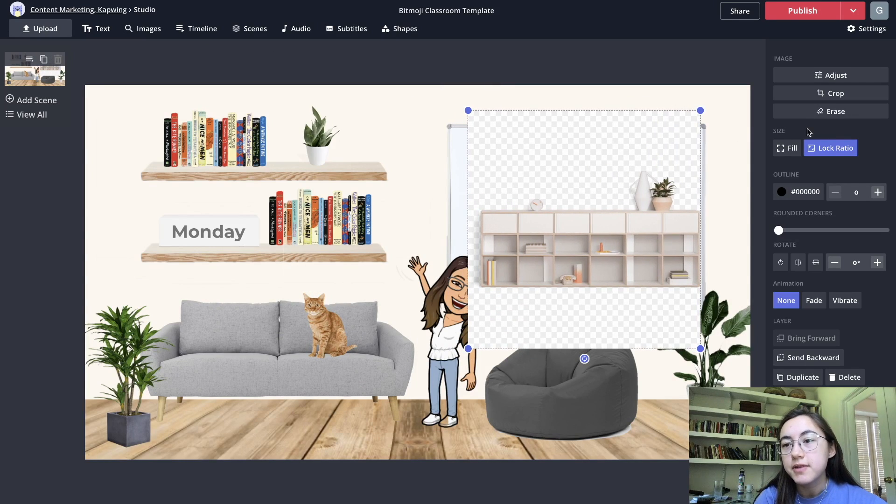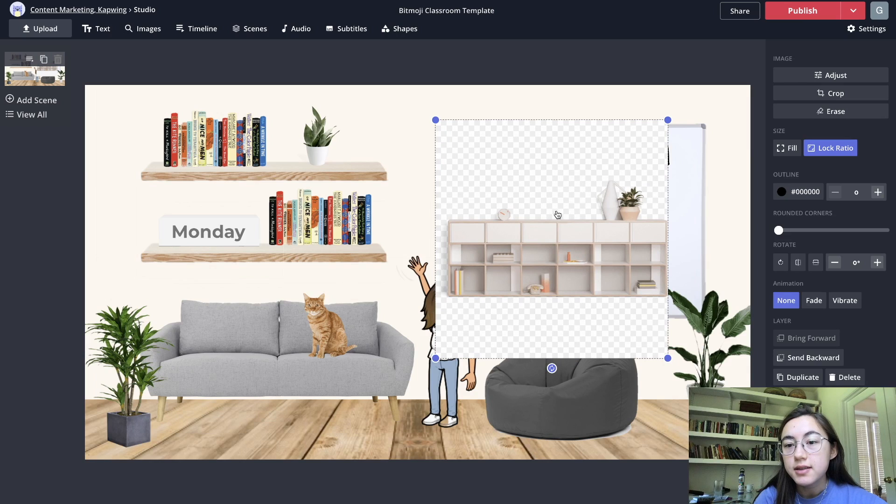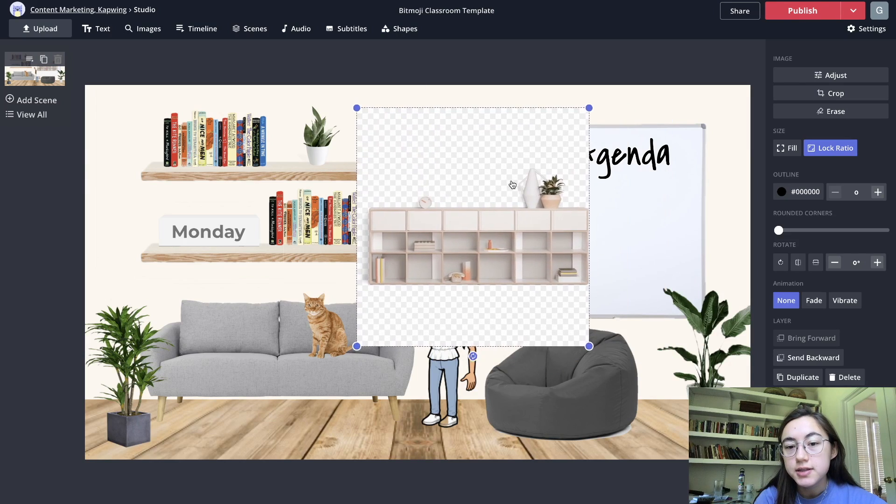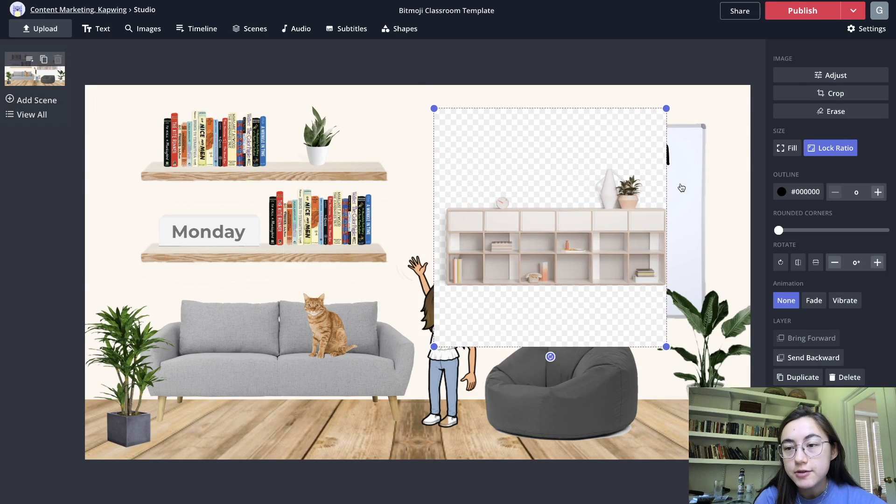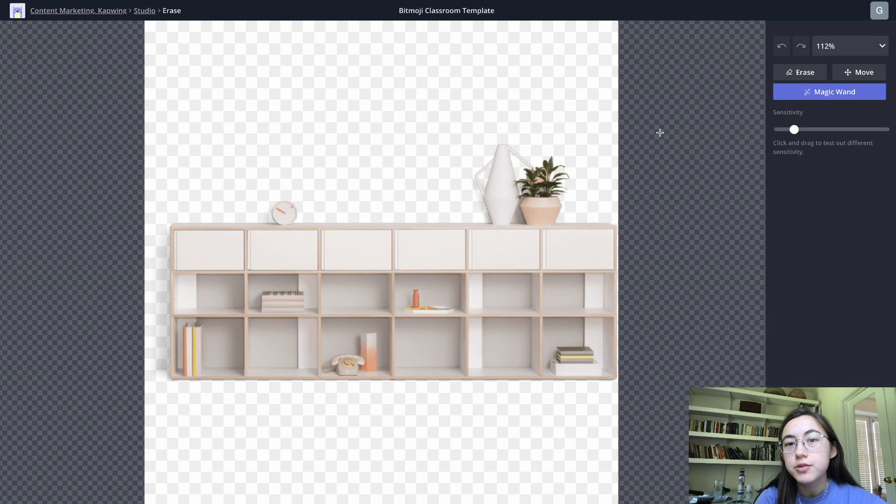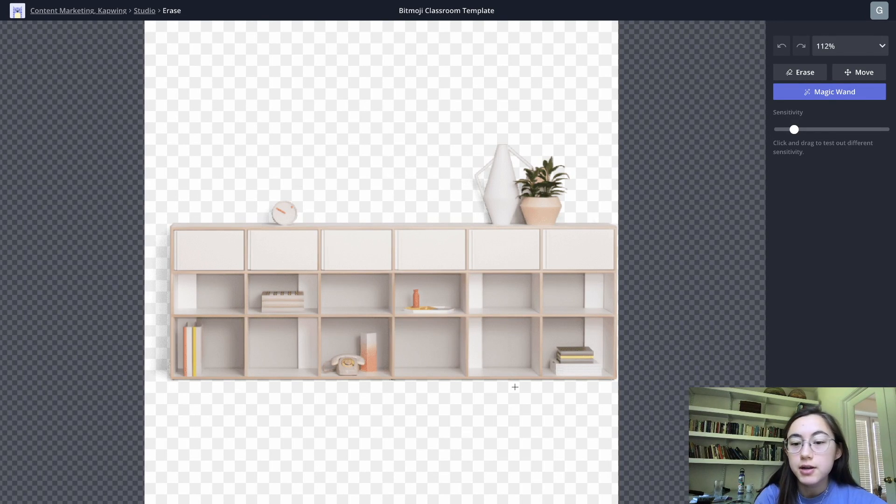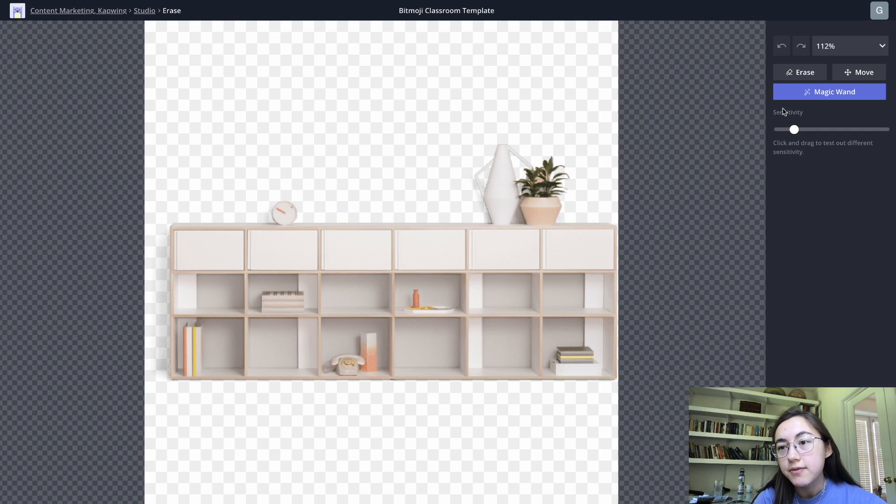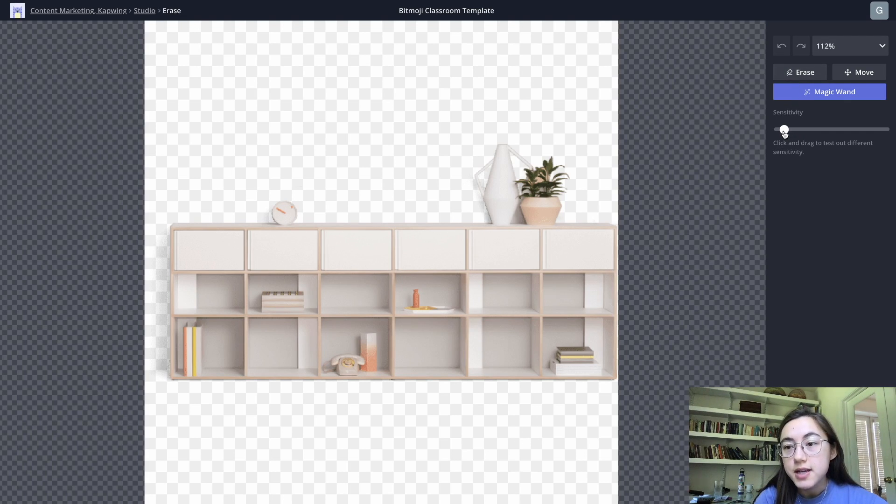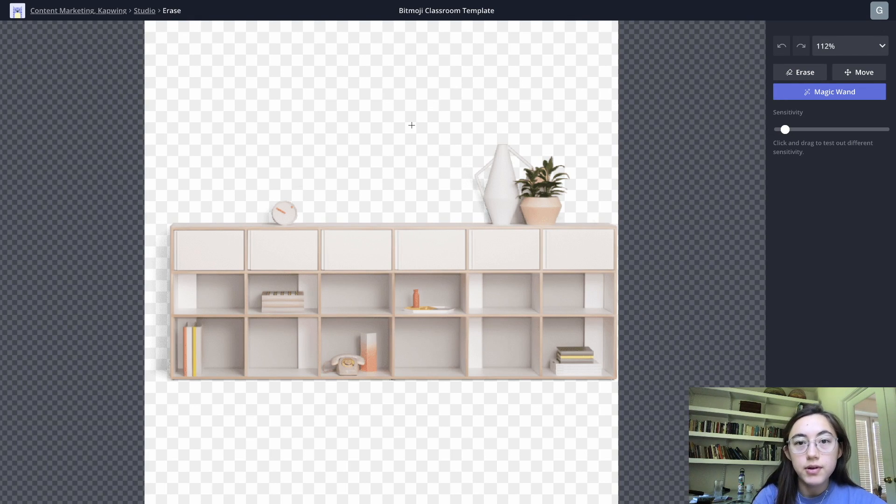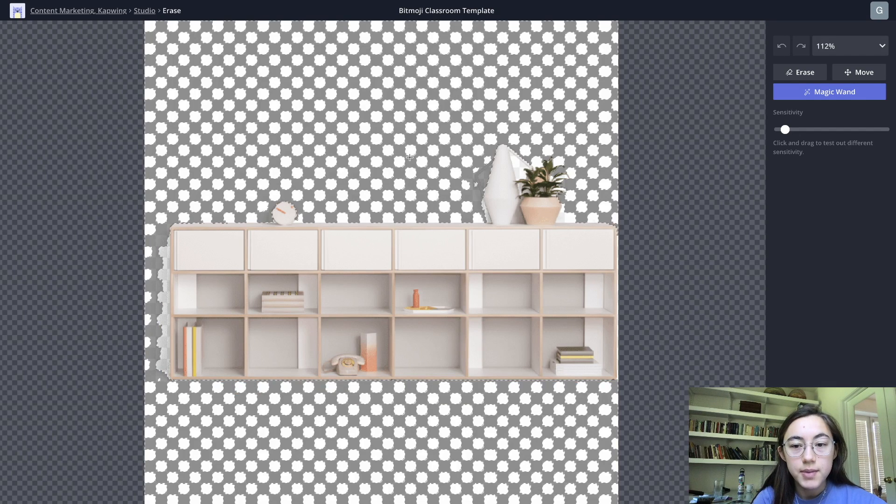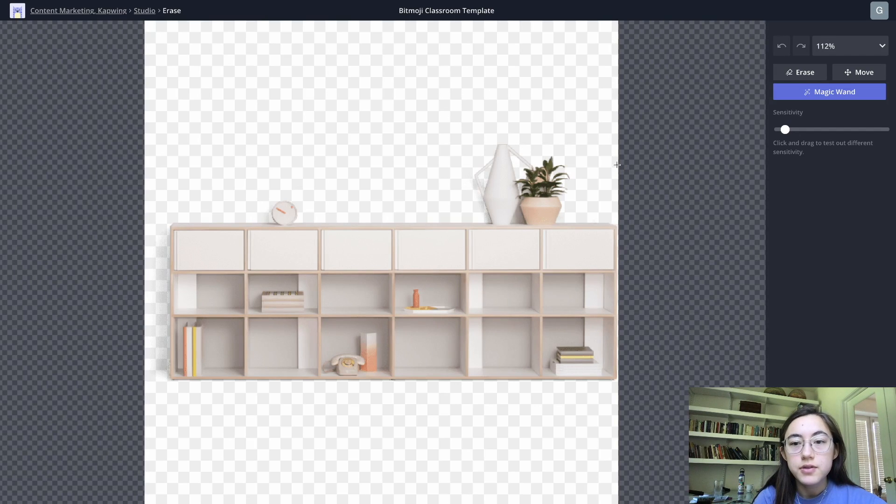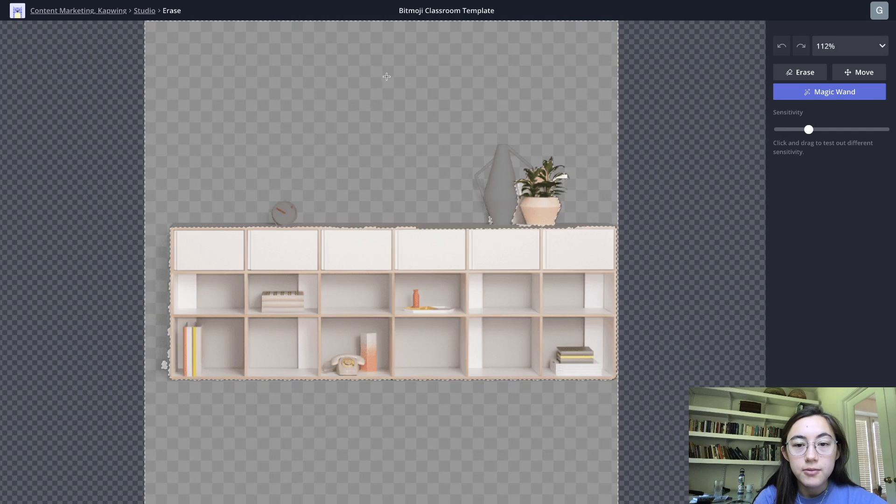It might take a second but eventually the erase button will be clickable. I'm just gonna select this photo that I just brought into my classroom and then hit erase. This is where you can make PNGs or basically just erase backgrounds or things you don't want in images. We have a magic wand tool and an erase tool and the sensitivity can change. Magic wand is selected right now and that's going to select areas that are similar to each other in hopes of erasing the background.